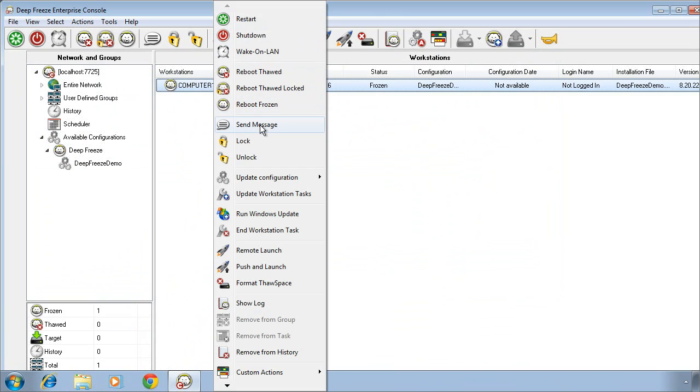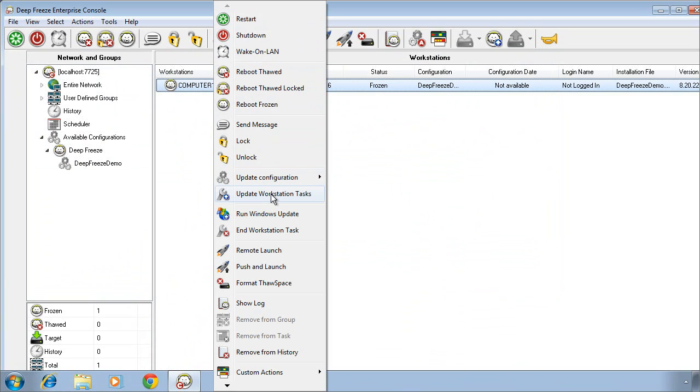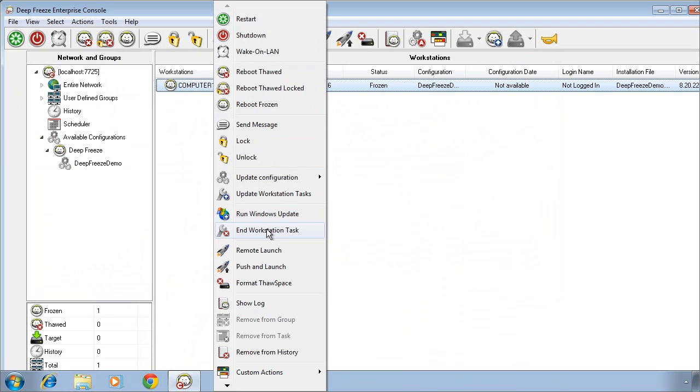We can broadcast messages out to the computers, lock and unlock the keyboard and mouse. We can update the configuration on a DeepFreeze computer by selecting from a list of available configurations. We can update just the workstation tasks. We can also initiate a Windows update command and this will pull all of the settings that we defined while we were creating that installer package. We can end an active workstation task.